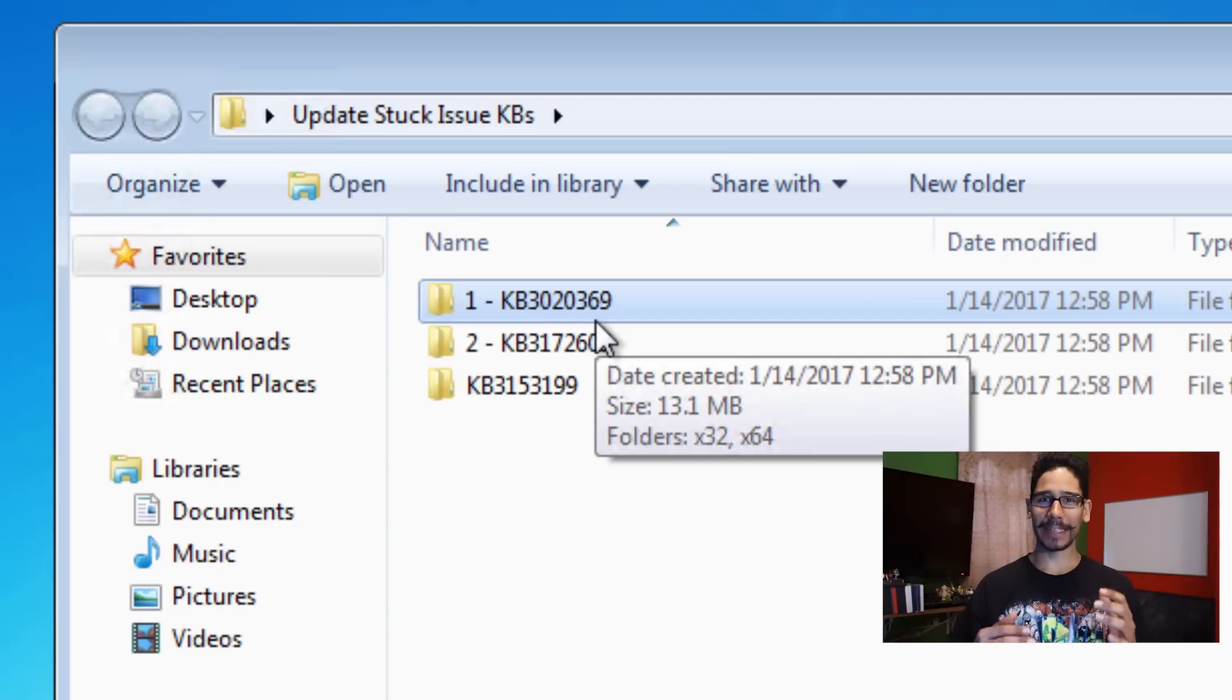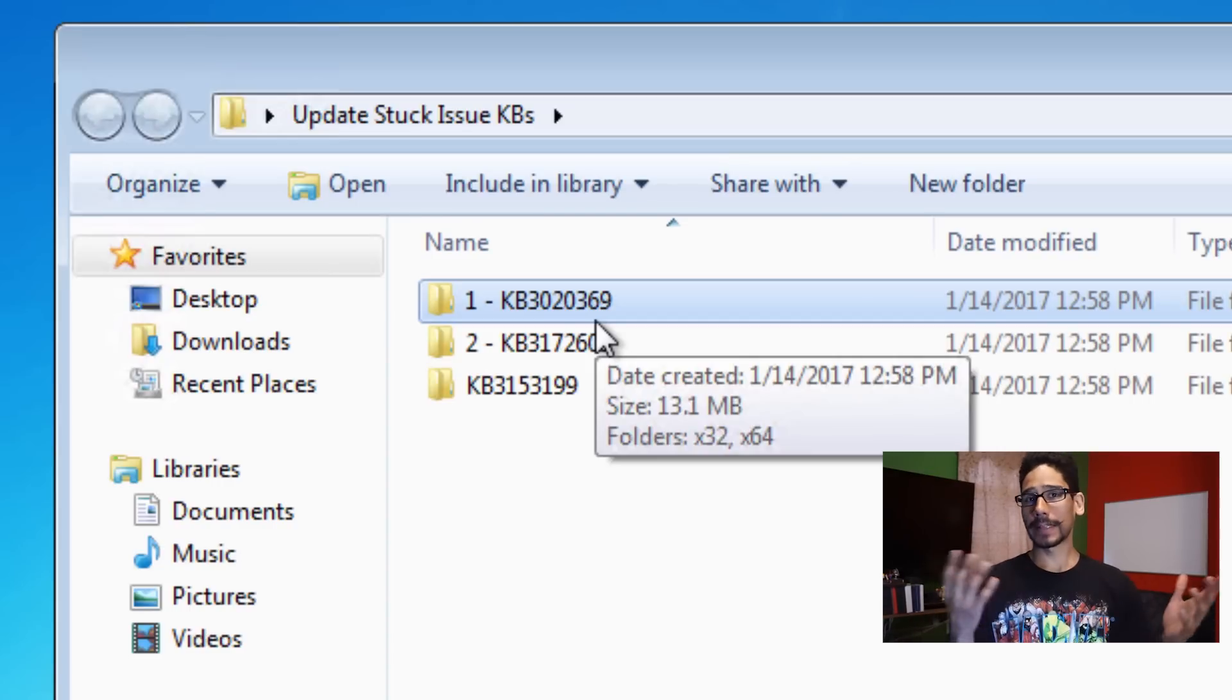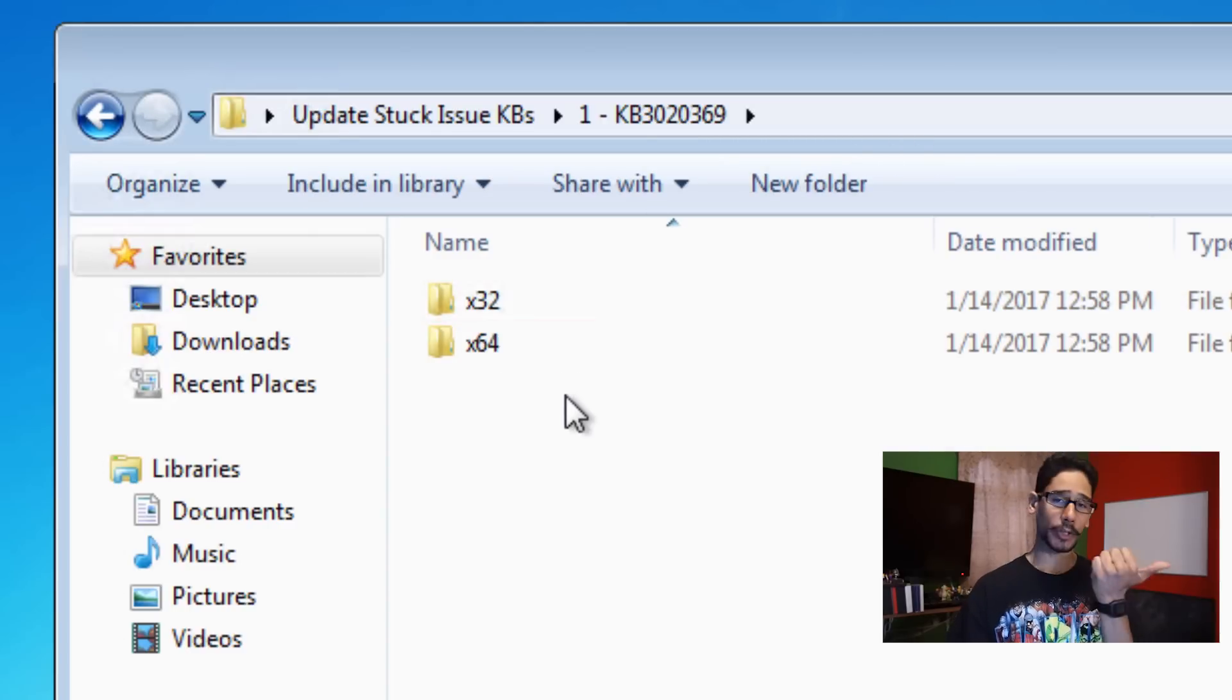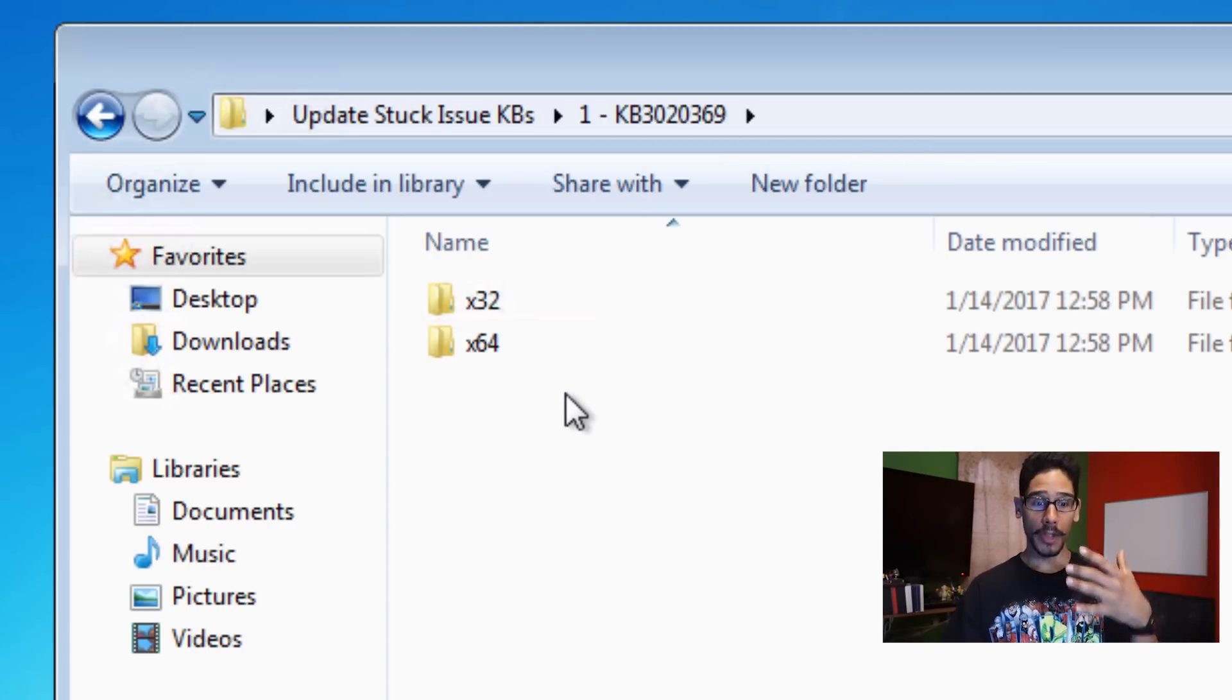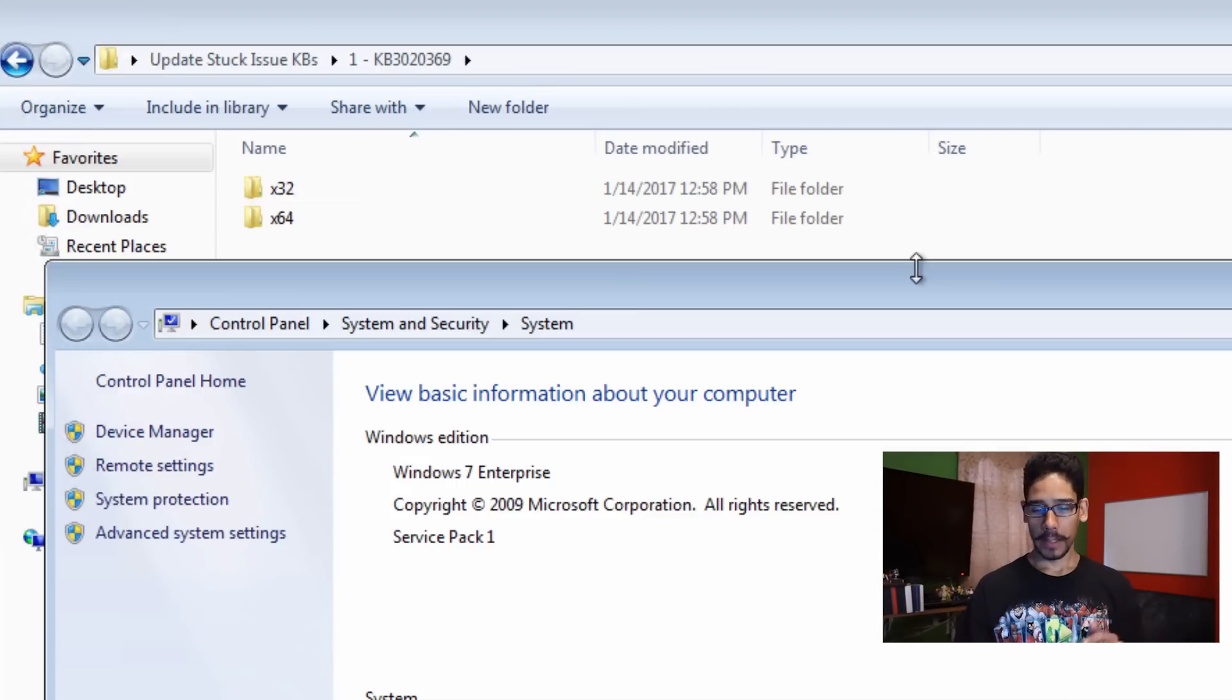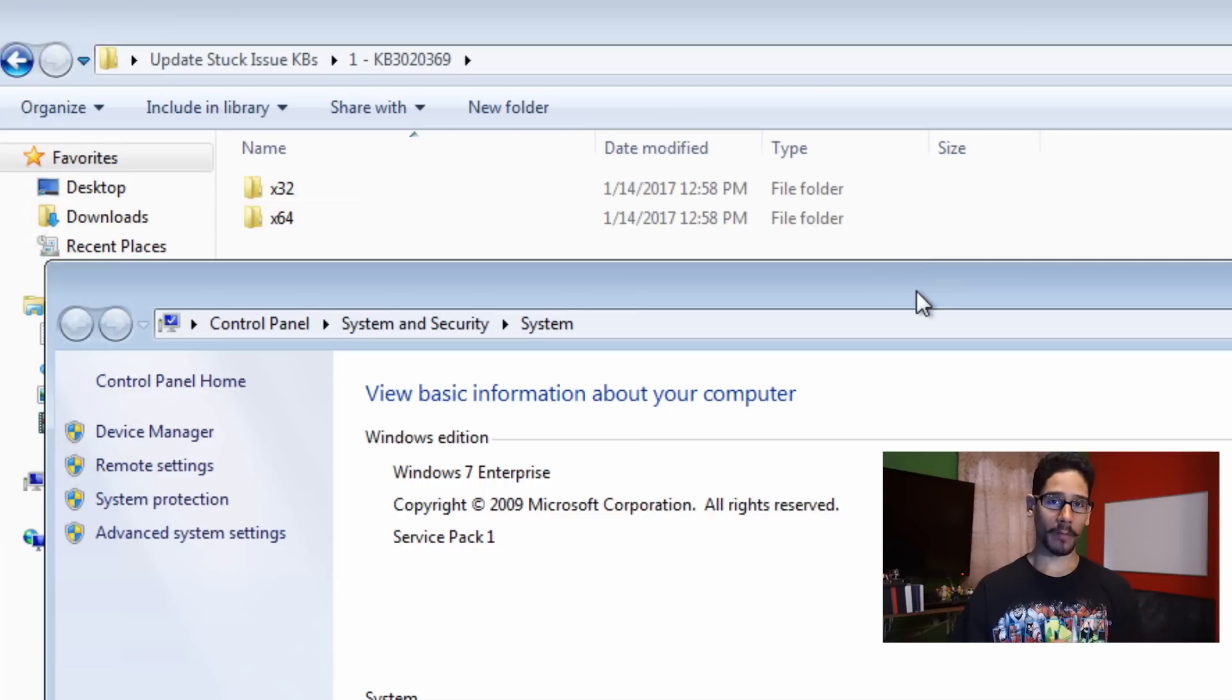There's two flavors. You can either get the 32 or the 64, but just make sure you're pushing out the correct one in your environment. I don't know if this trick is going to work if you don't have the latest Windows 7 service pack one. For me, I've been using service pack one. I haven't tried it with a regular Windows 7 enterprise.